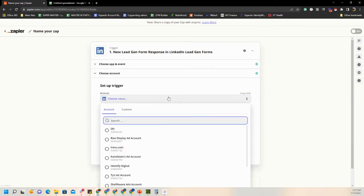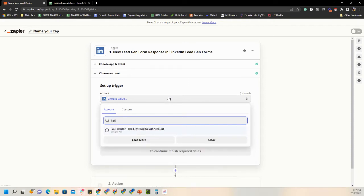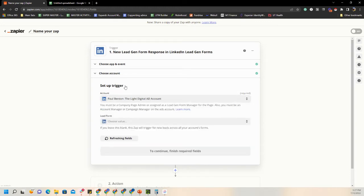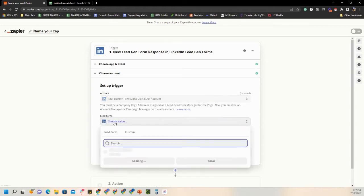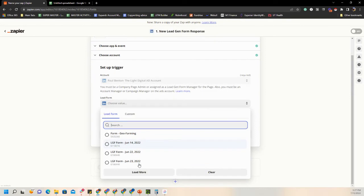Now we want to set up the trigger — where is this coming from? The account name is Light Digital, and then you'll choose the form. What lead gen form are we using? We're saying when it gets responses or leads, we want them to pull into that spreadsheet. We are using Lead Gen Form June 23rd.